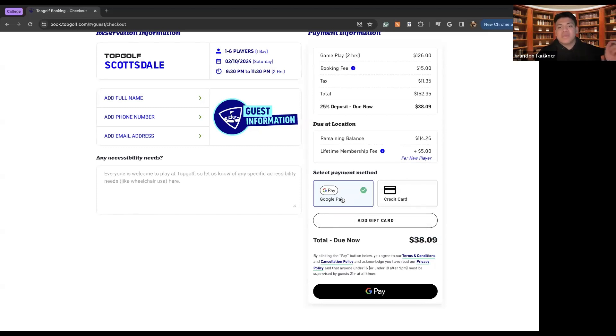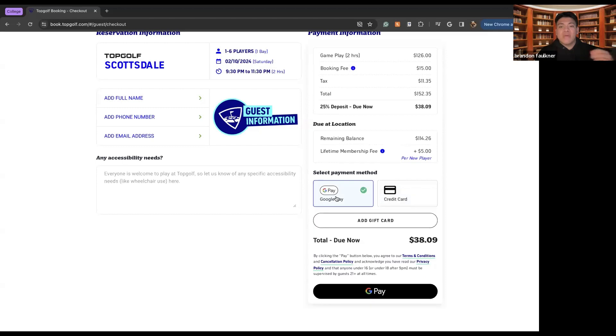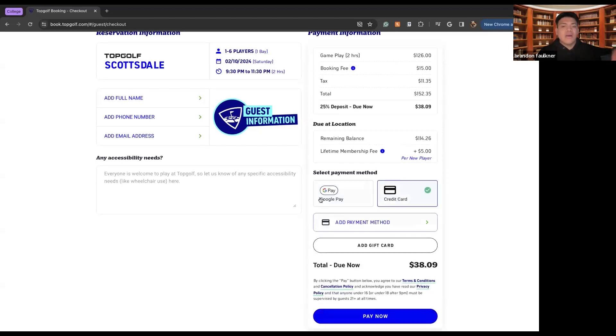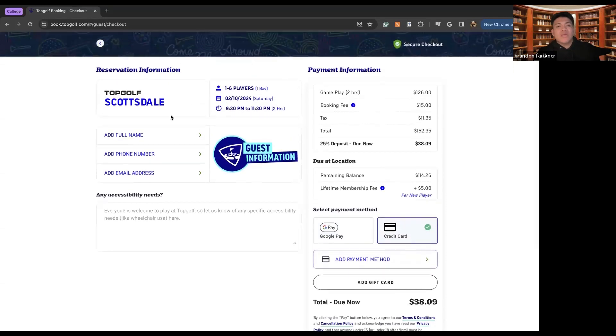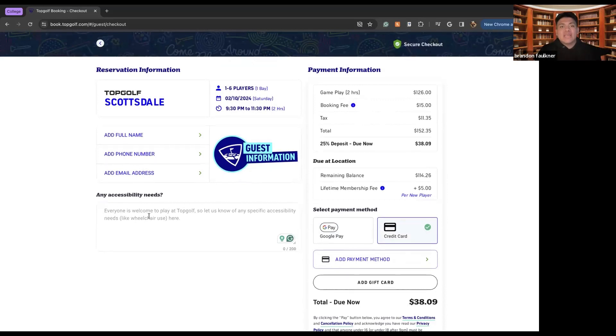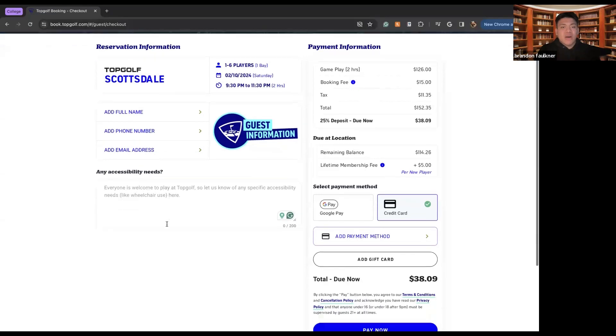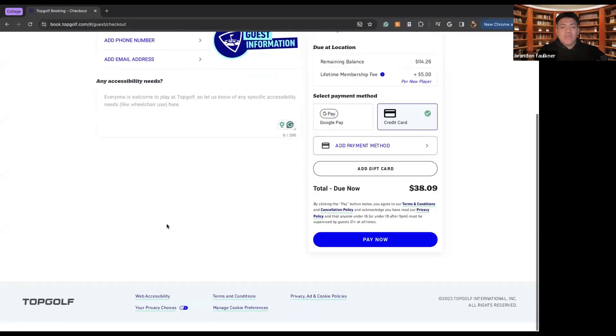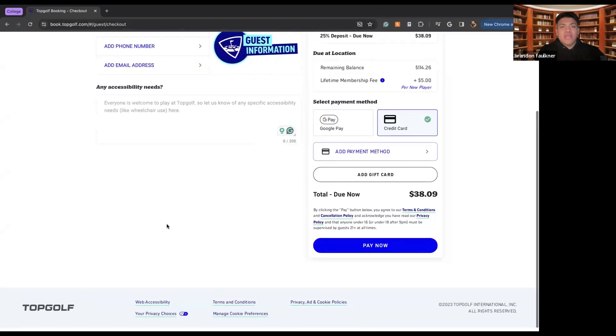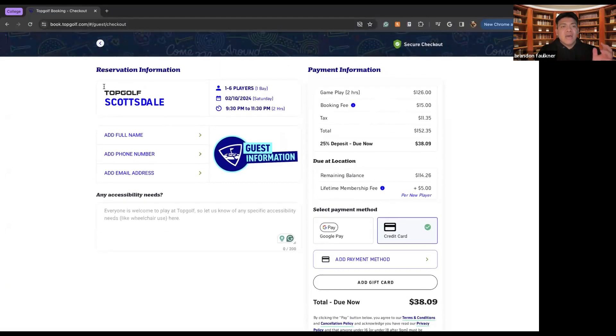I can pay this with Apple Pay, or I can pay this with Google Pay, or I can pay this with my credit card. So essentially what I'm doing is I will fill out my full name. I will add my phone number, I'll add my email address. And then if you are somebody who needs any special assistance, like if you need wheelchair access, if you need to be spaced out away from other people playing, you can write those comments here and TopGolf will accommodate you to the best of their abilities upon your arrival.